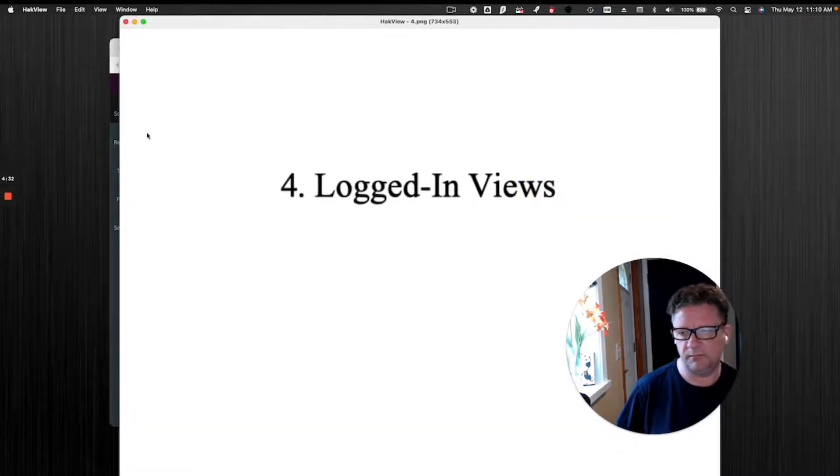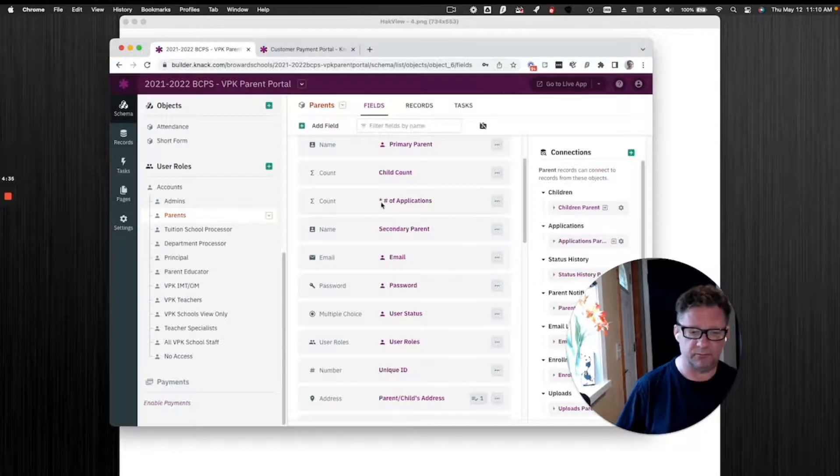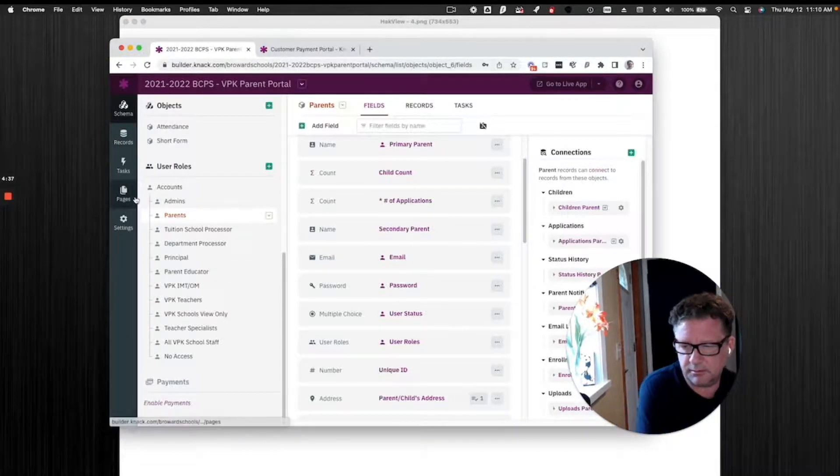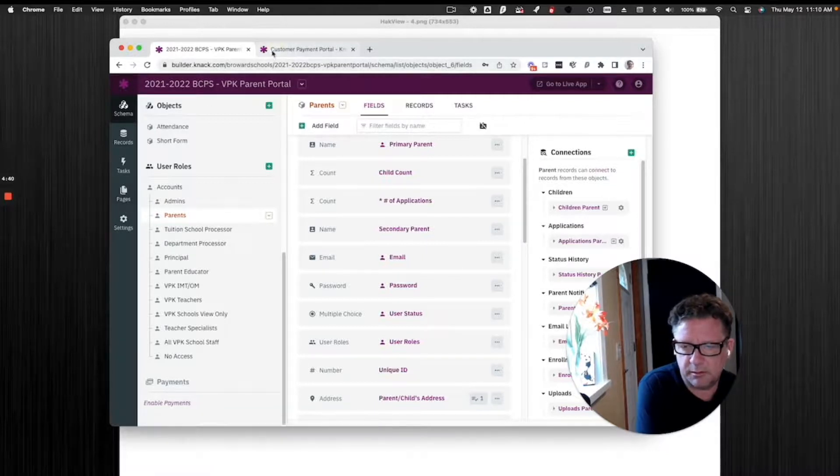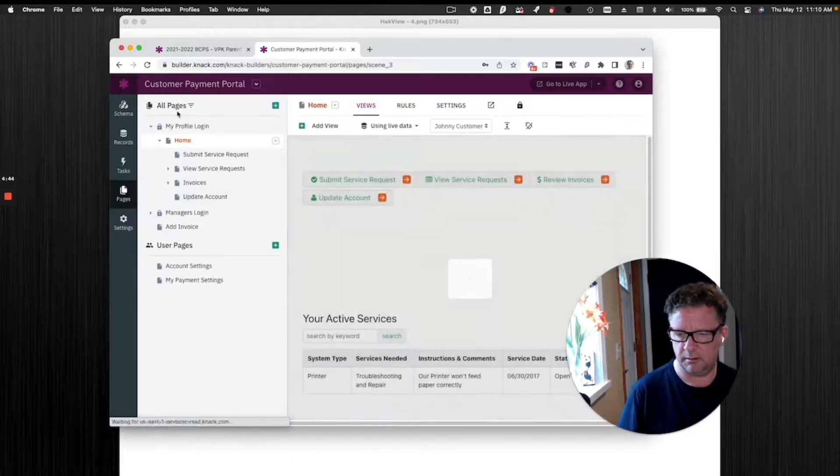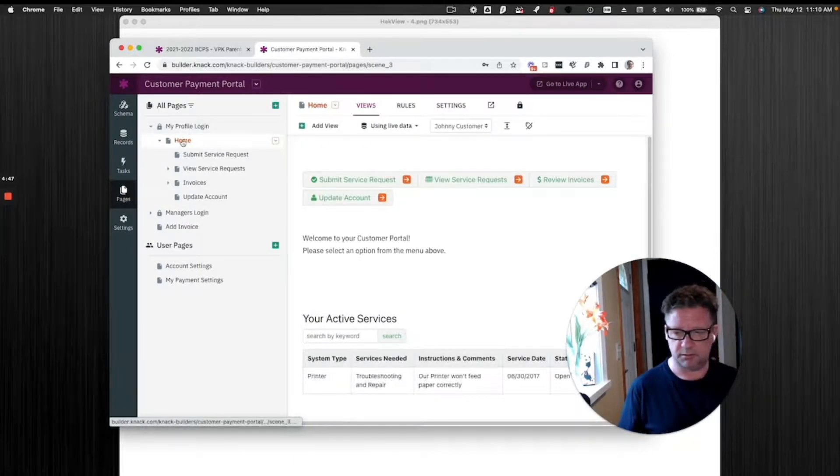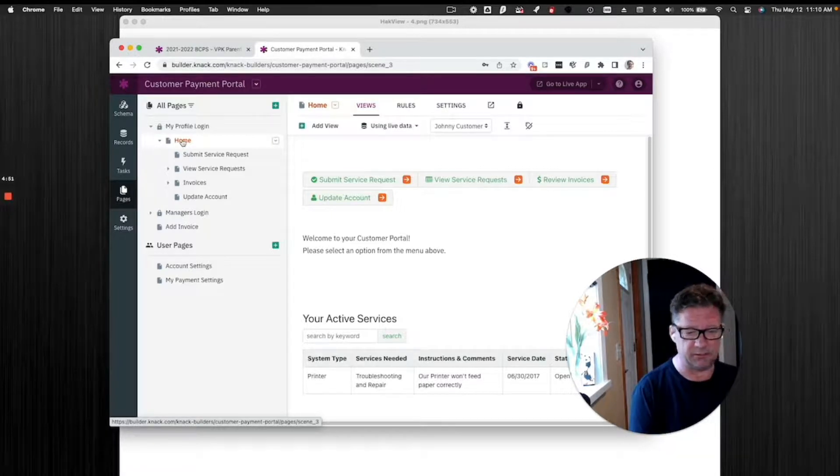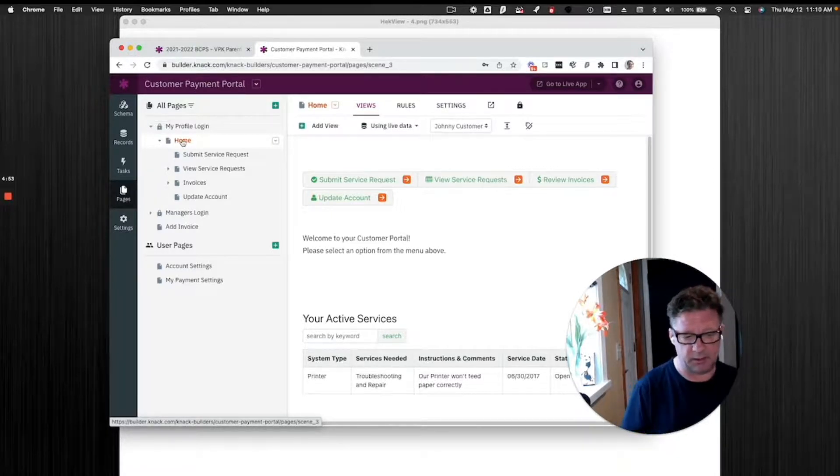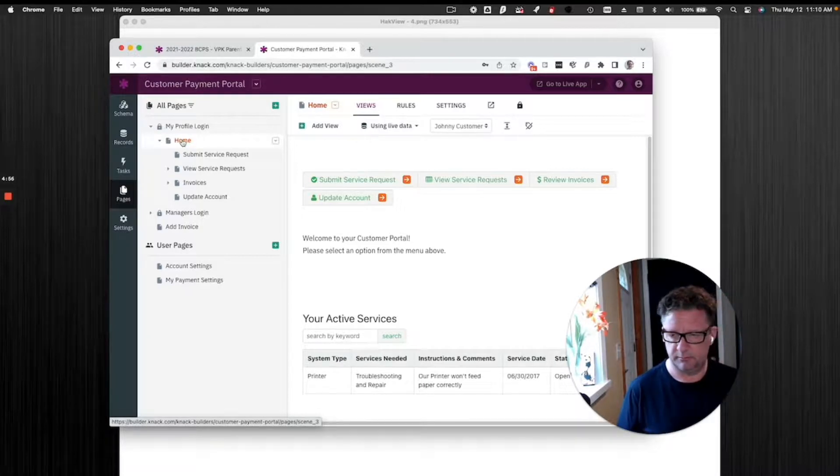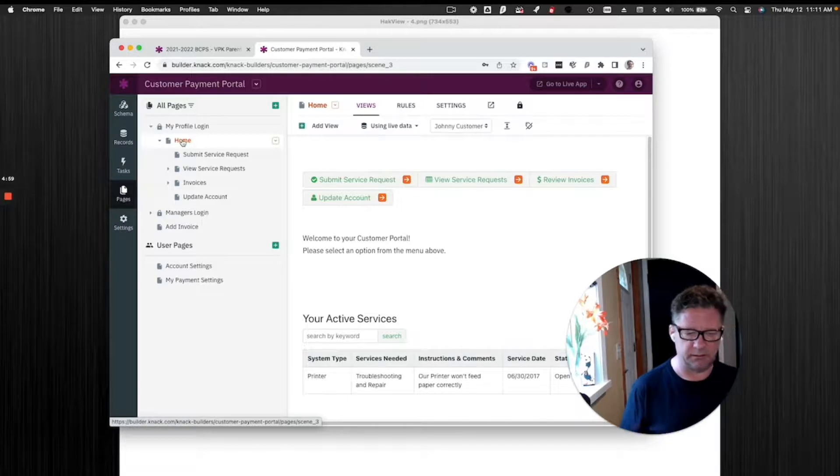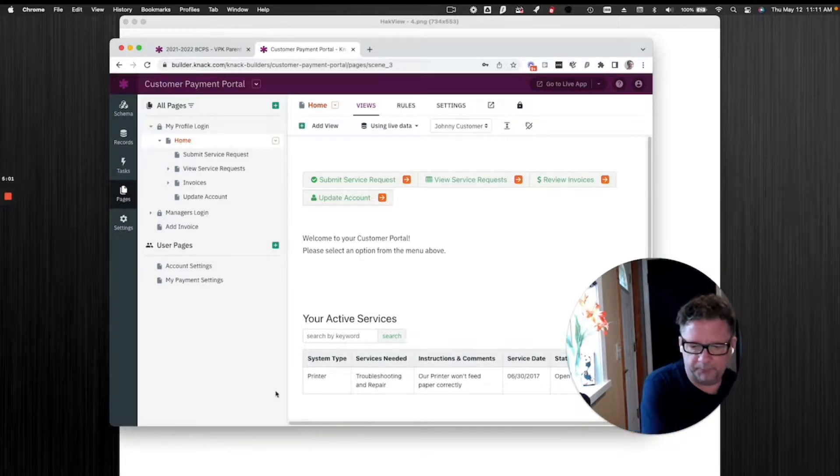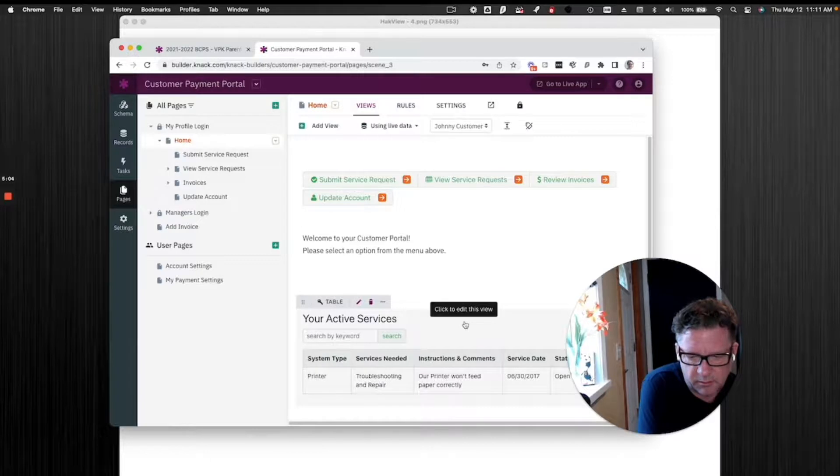Logged in views. This is really powerful for Knack. This takes a little bit getting used to, too. Here's an example. This is a logged in view. This is when a customer or someone logs in, you only want to see their stuff. It could be leads assigned to salespeople, or service requests assigned to a technician, whatever. This is already built, but here's an example.